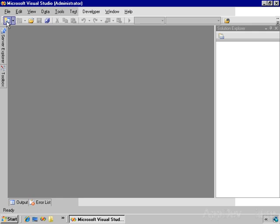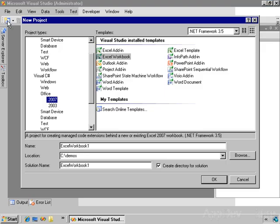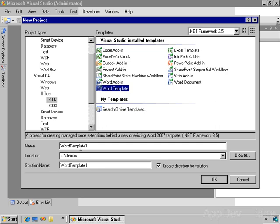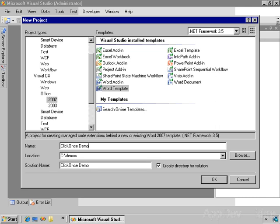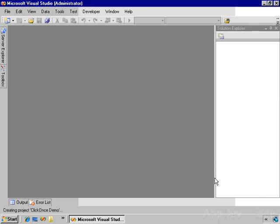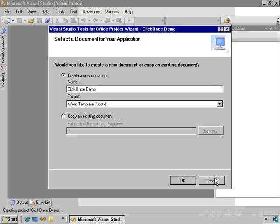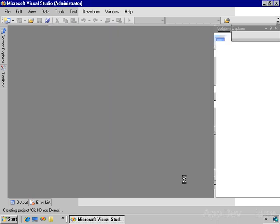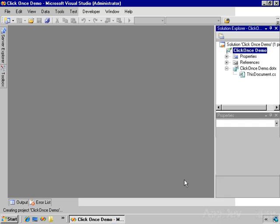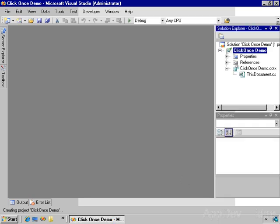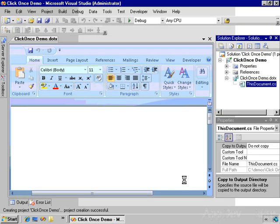So the first thing we'll do is create a new project. This is going to be a Word template project called ClickOnce Demo, and the solution name is ClickOnce Demo. We're going to create a new template. And Visual Studio creates the project and displays Word.